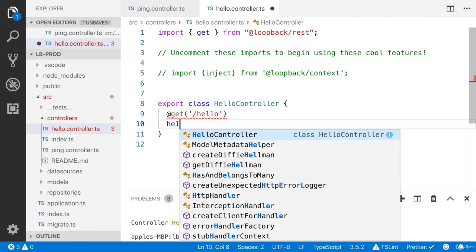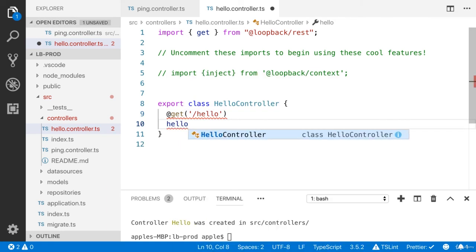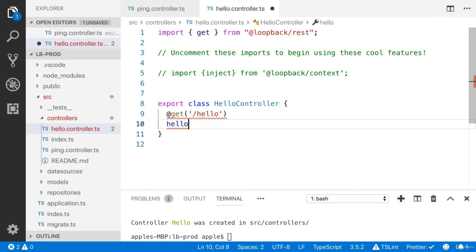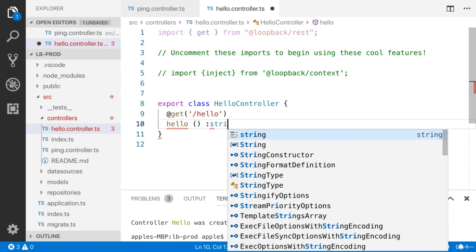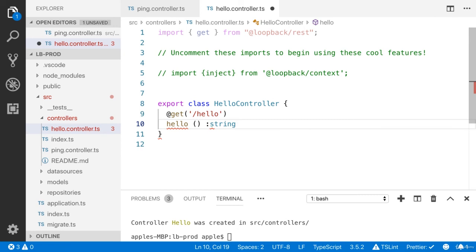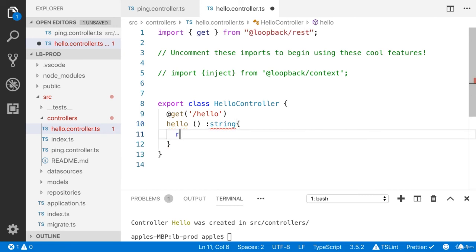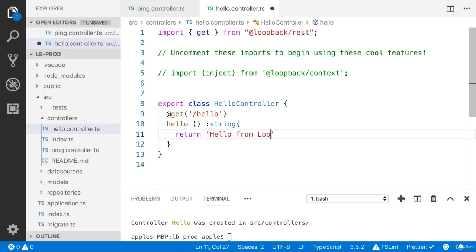It is an annotation function. So we have to define the return type, which is string. So I'm going to return the message: hello from LoopBack four.